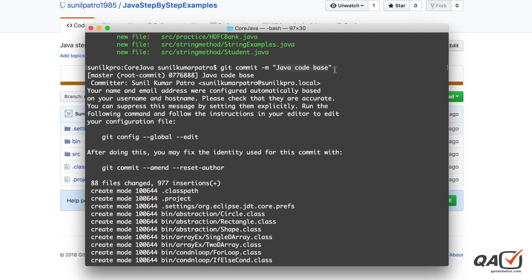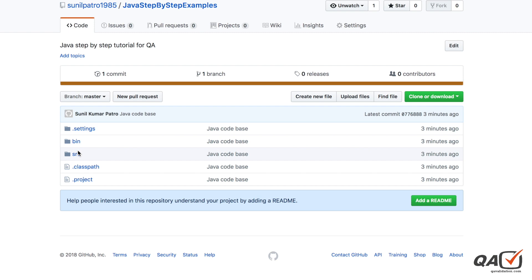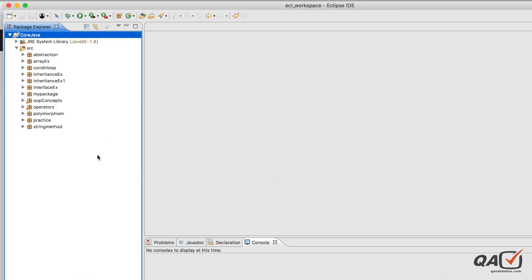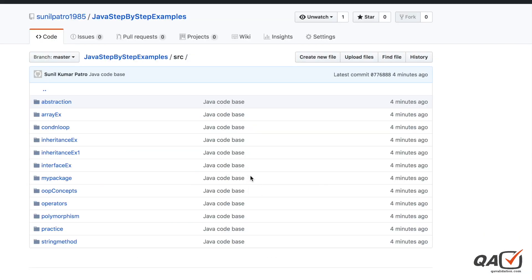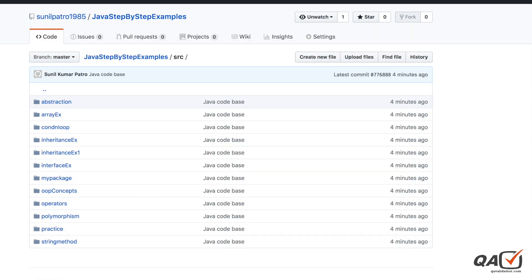All the files and packages you created in Eclipse are now visible in the repository. For future updates, simply add more packages to your local folder, then run 'git add .', then 'git commit -m', then 'git push'. That's all about git push. Now let's look at a scenario where you want to get data from GitHub to your local machine.